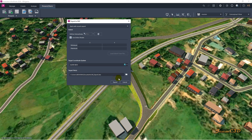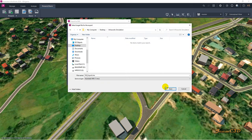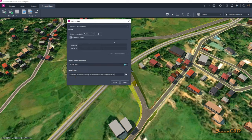I will change this location so that I get the file saved in a single location. I set my target file to a folder on the desktop called InfraWorks Simulation, then I click Export.